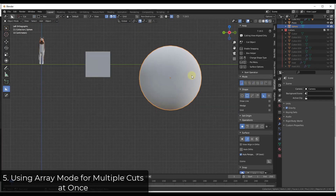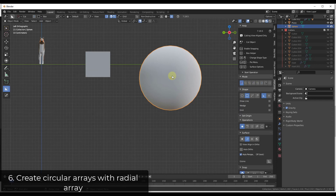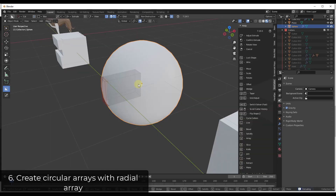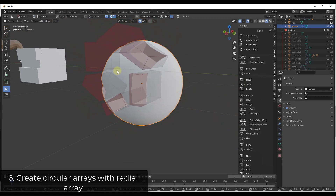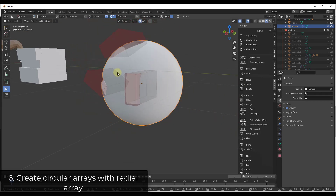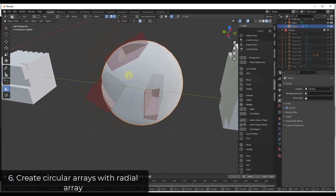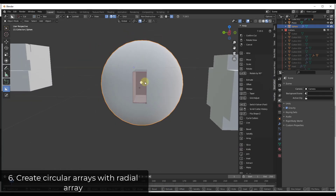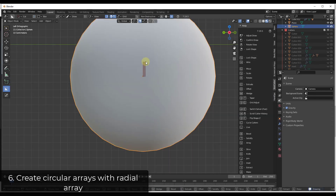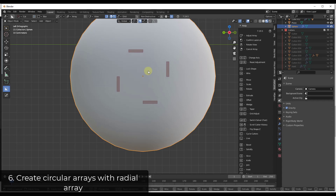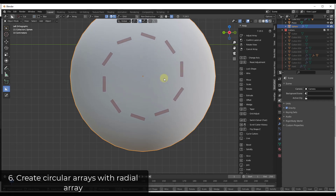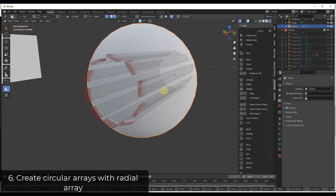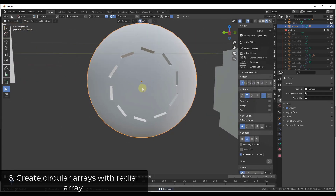You can also create cuts in a radial array — meaning arranged in a circle. Create your shape, tap the V key once for linear array, then tap it again for Radial Array Mode, which arrays the cuts in a circle around a central point. Scroll your mouse button up to increase the count. Make sure cuts aren't intersecting — a smaller rectangle is usually a better fit. Tap the E key to extrude the cuts all the way through.